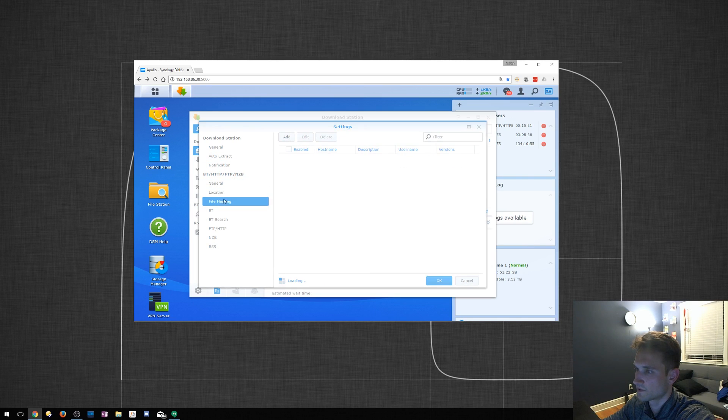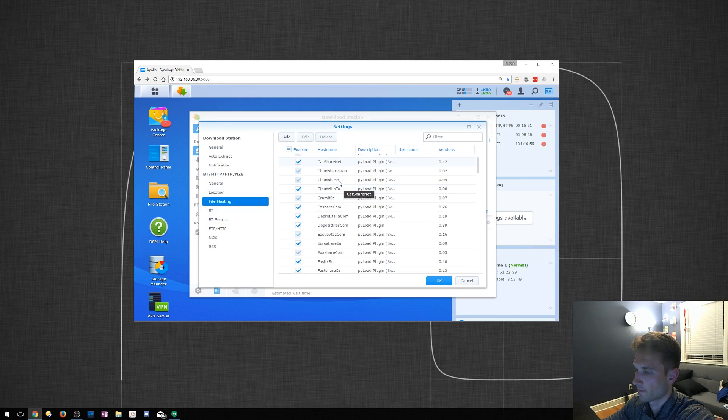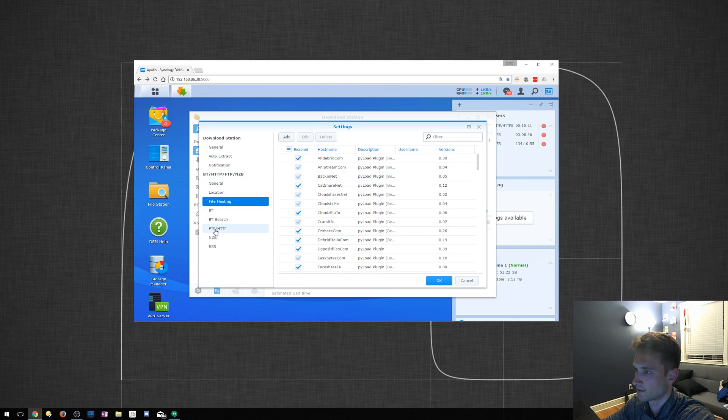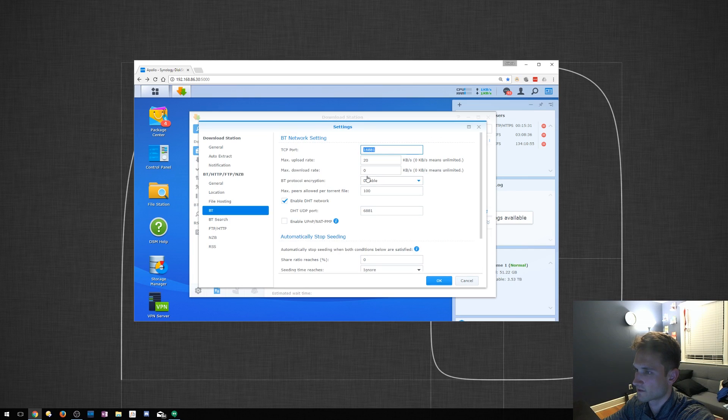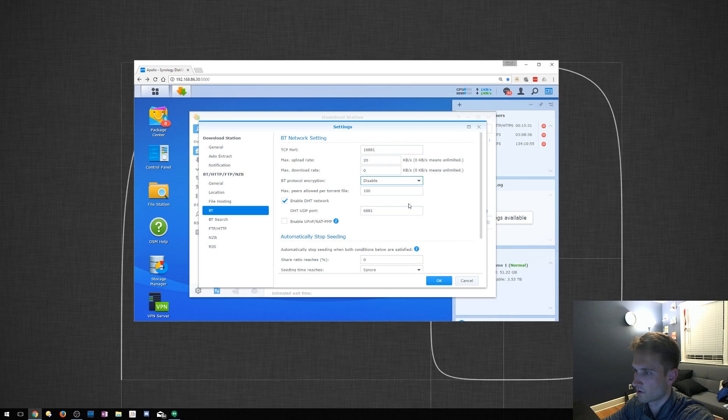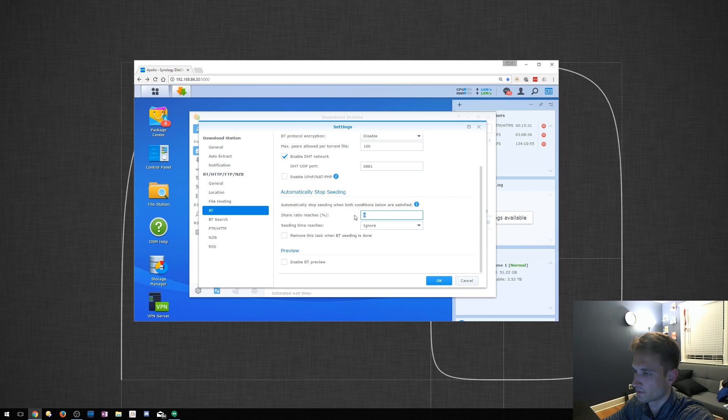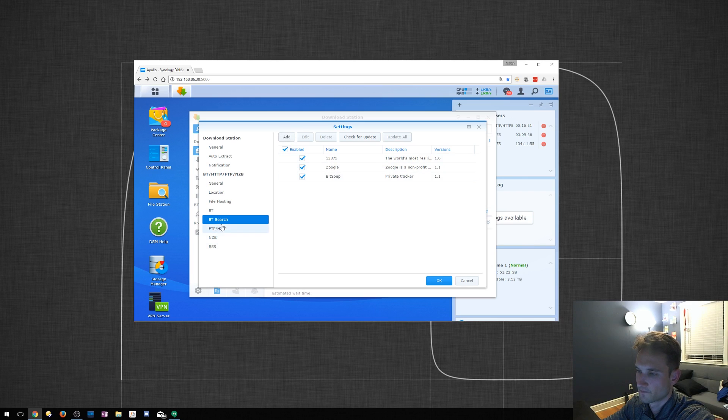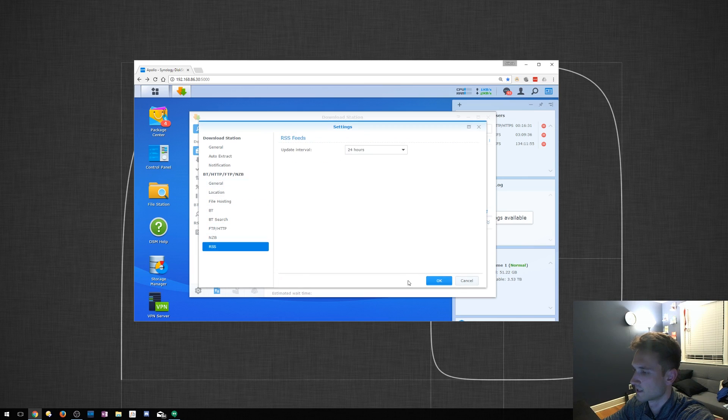File Hosting. Looks like these are just a bunch of plugins here. Payload Plugins. BT. It's going to give us our max upload and download rates. BT Encryption Protocol. Automatically Stop Seeding. That's pretty cool. BT Search. It looks like you can actually search these automatically and add other search engines. And then there's a couple other tools here as well. FTP Server and RSS Feeds.